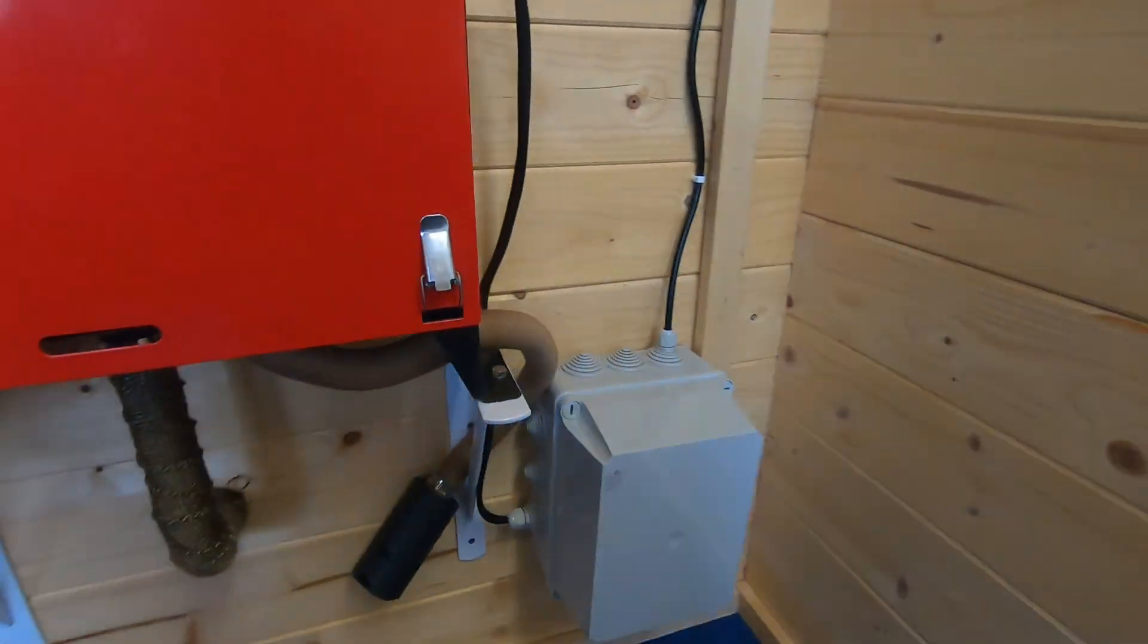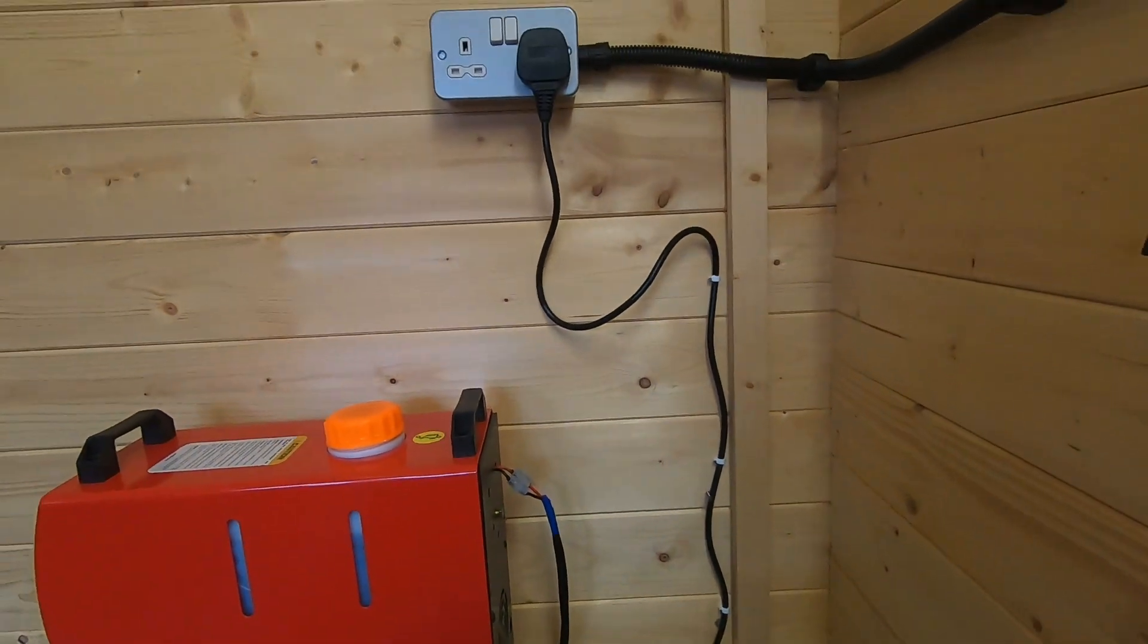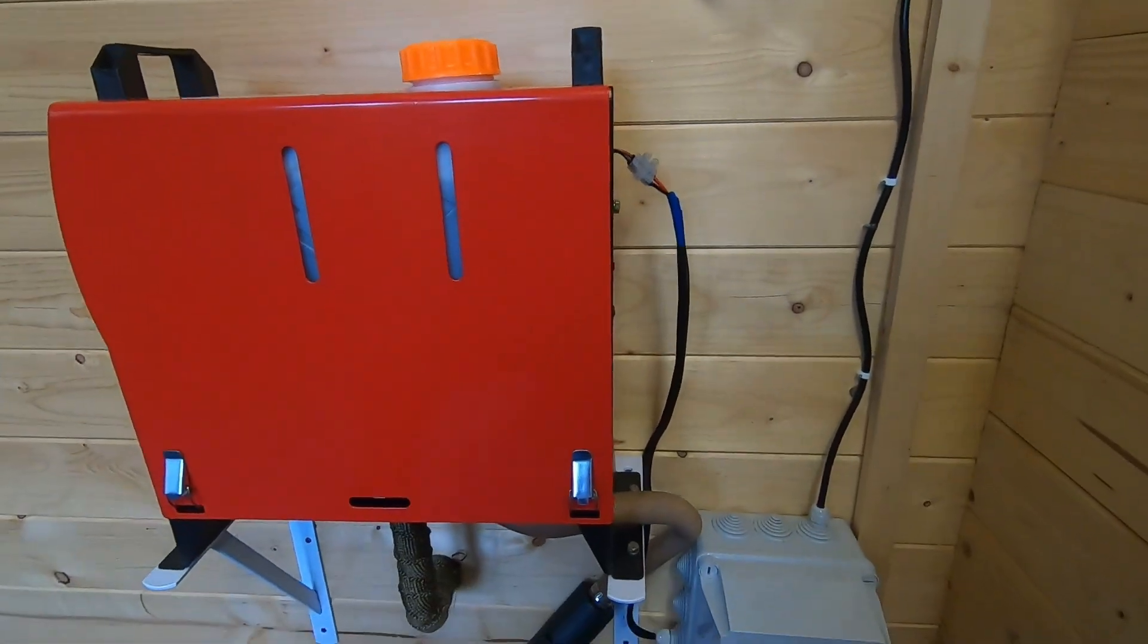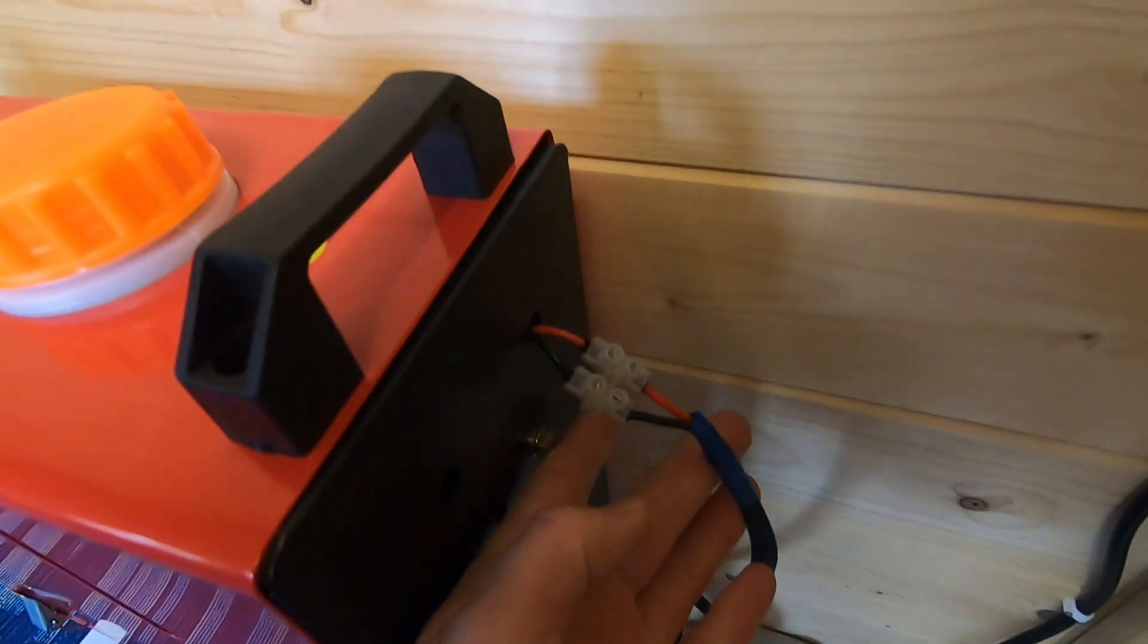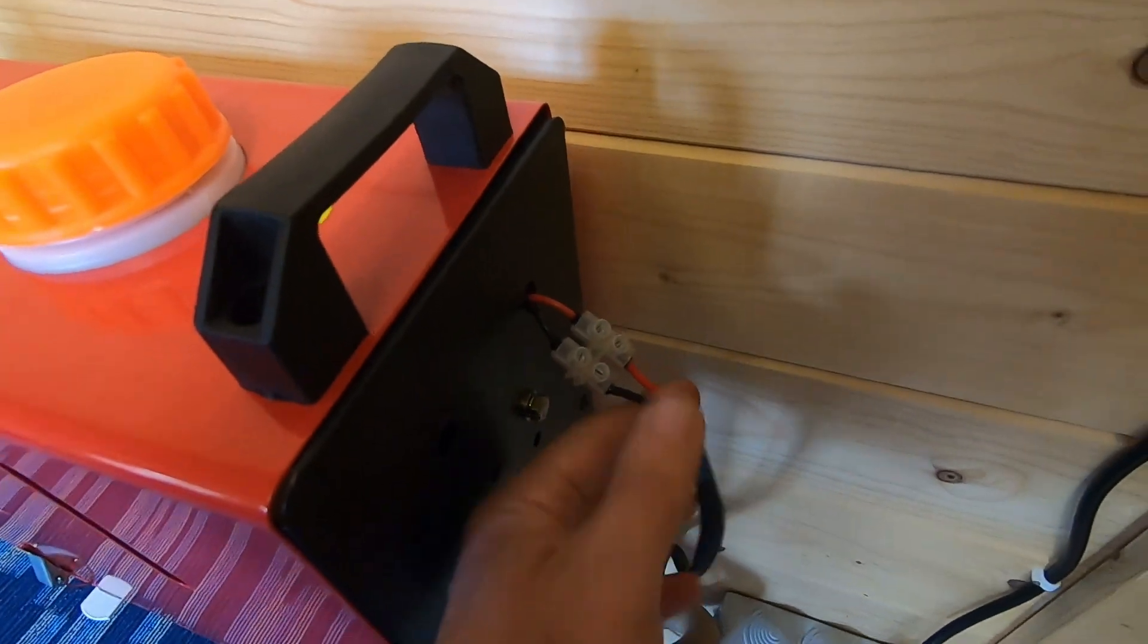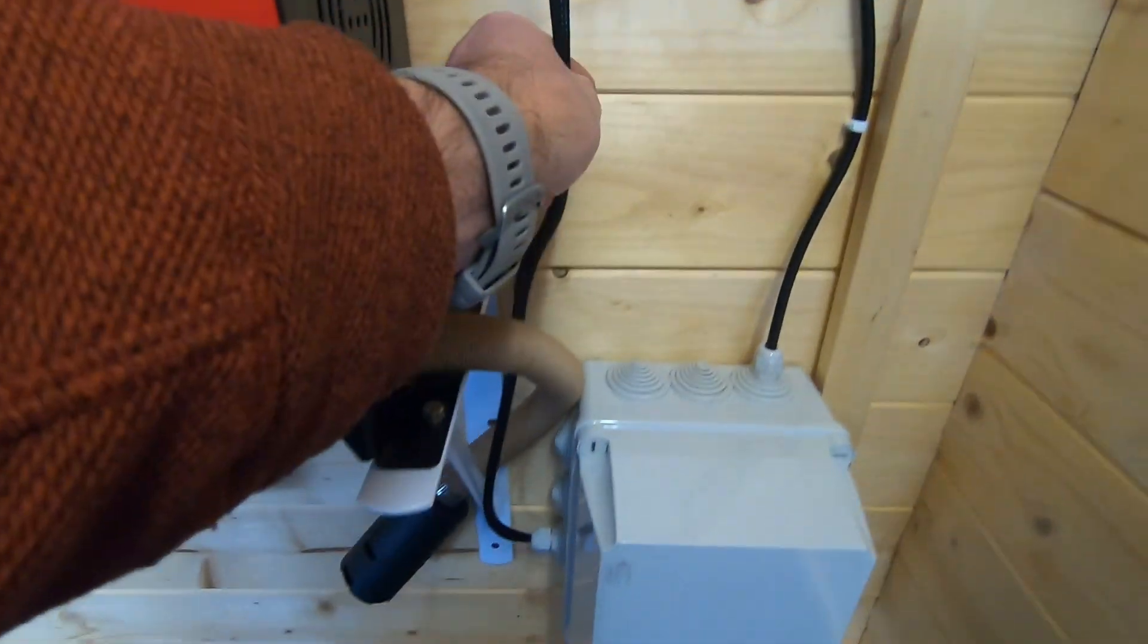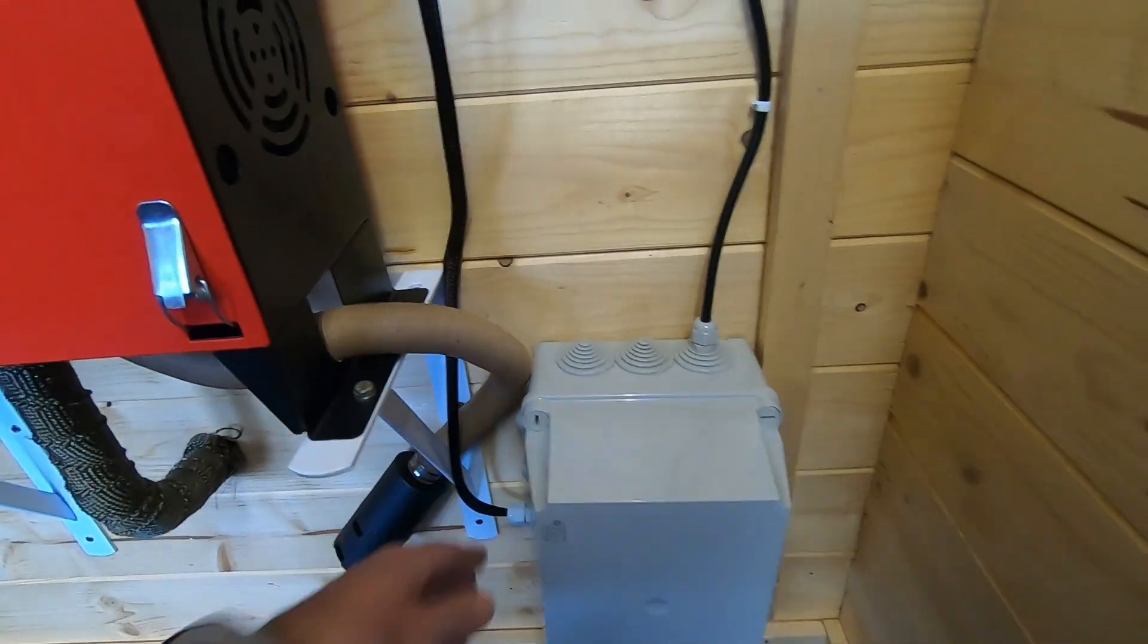I think that looks a lot better than it was. Let's have a look at the chock block. I've cut this down, it's now shorter.